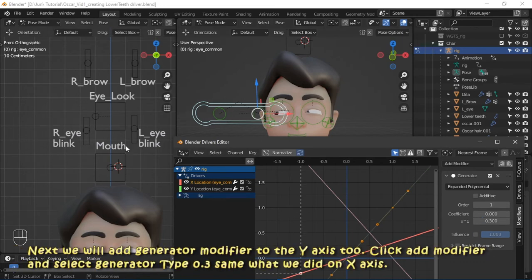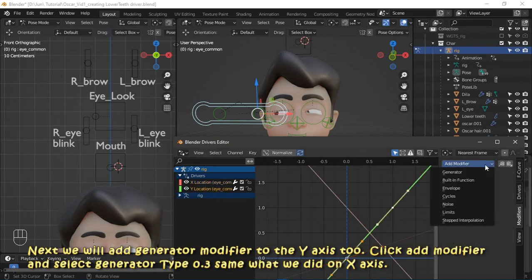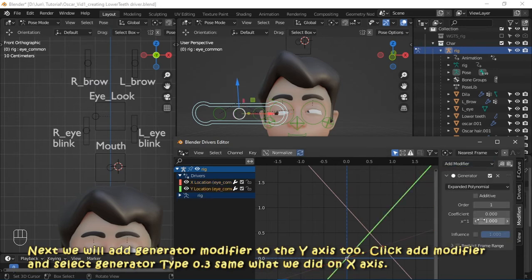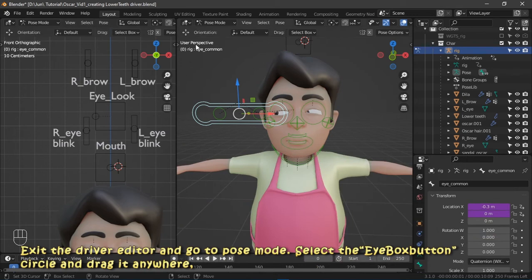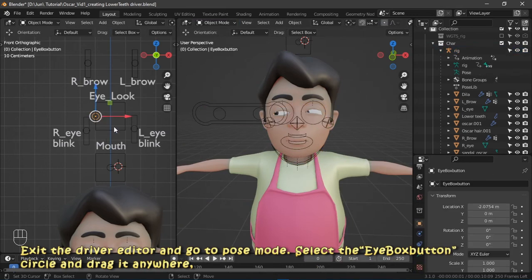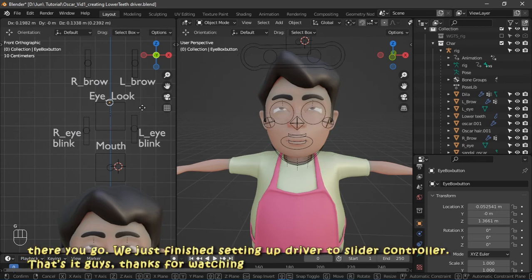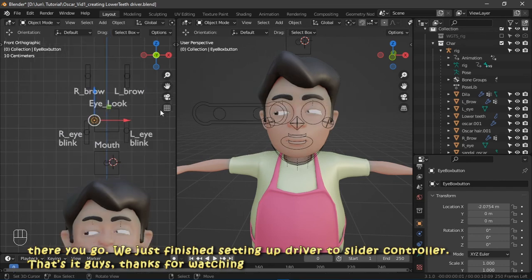Next, we will add a generator modifier to the Y location too. Click add modifier and select generator. Type 0.3 — same as what we did on the X axis. Exit the driver editor, go to pose mode, select the eye box button circle, and drag it anywhere. There you go — we just finished setting up drivers to the slider controller. That's it, guys. Thanks for watching.